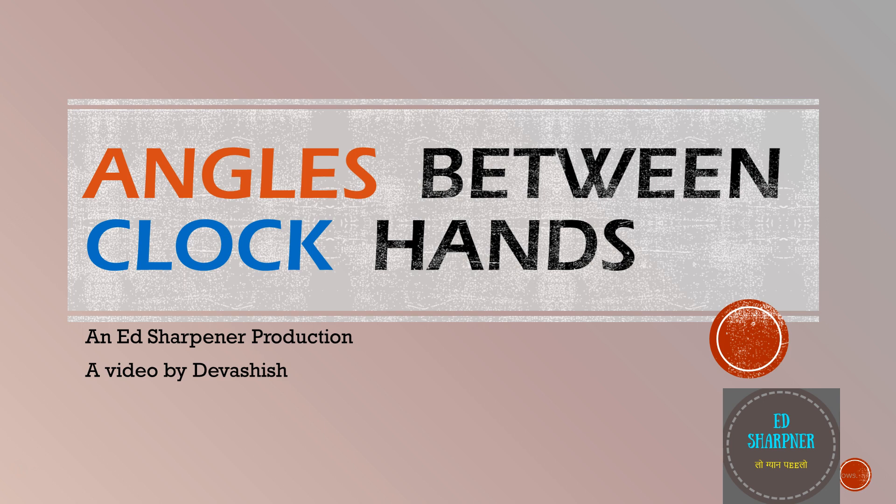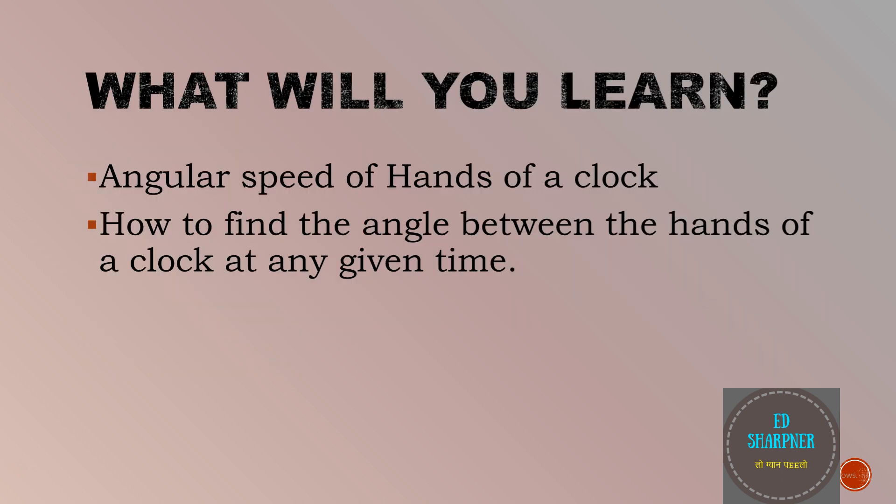In many exams, clock problems are a popular set of questions and often many struggle with this. The questions generally ask about the angle between the minute hand and hour hand at a specific time. In this video, we are going to look at how to find the angle between the hands of the clock and also the angular speeds of the hands of a clock.